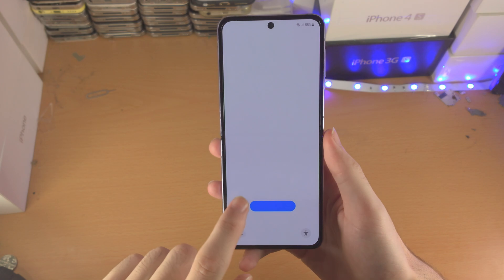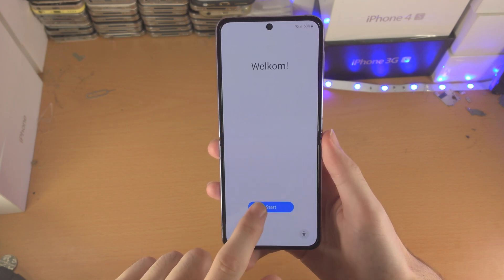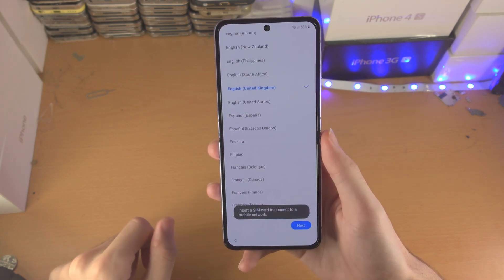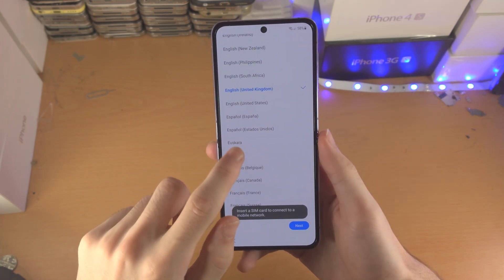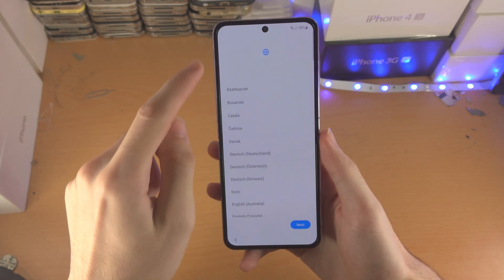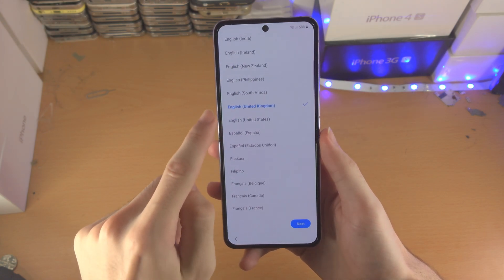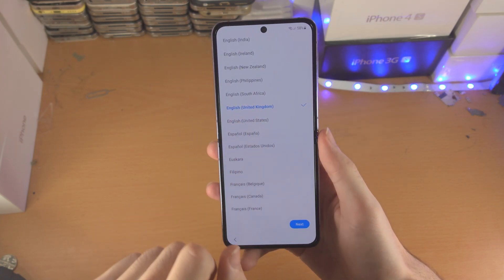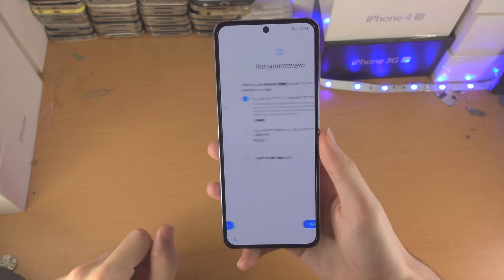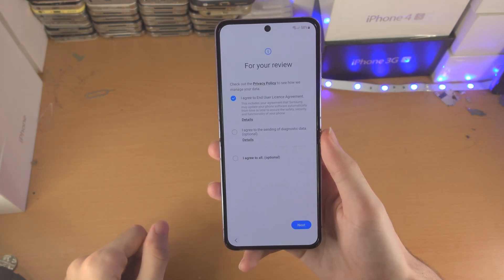Then tap on the blue button at the center. You will then need to select your region. I'm from English United Kingdom, so I'll tap on next.